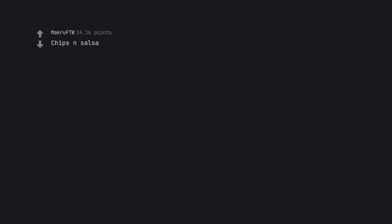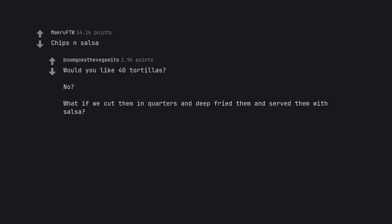Chips and salsa. Would you like 40 tortillas? No? What if we cut them in quarters and deep fried them and serve them with salsa?